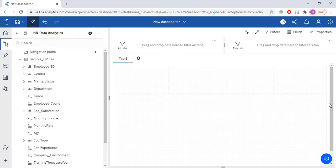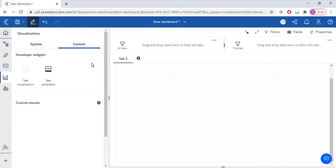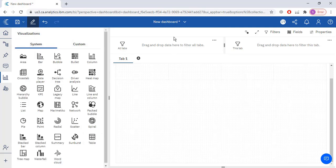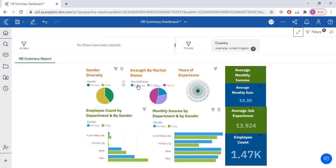In this panel you have to add different charts. You will select charts from the visualizations section — there are system charts already present and you can also customize charts. Since we are going to create a dashboard like this HR summary report, first I will add two pie charts. The first pie chart will give information on gender diversity, and the second will give information on strength by marital status.